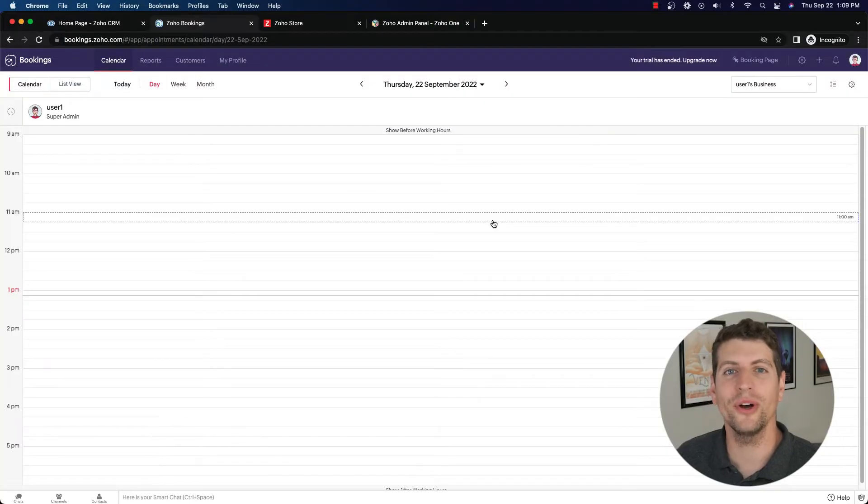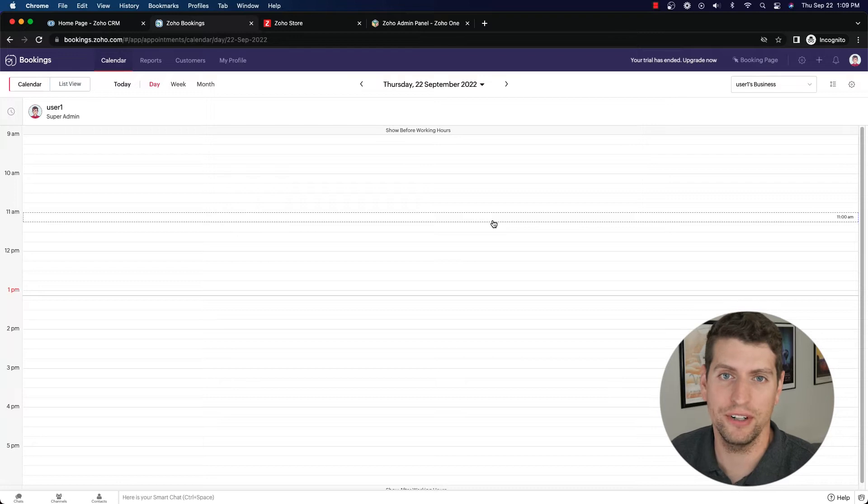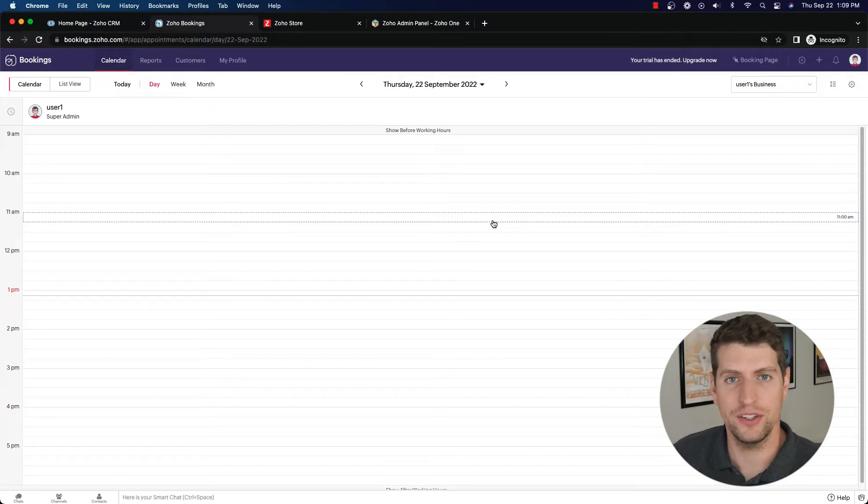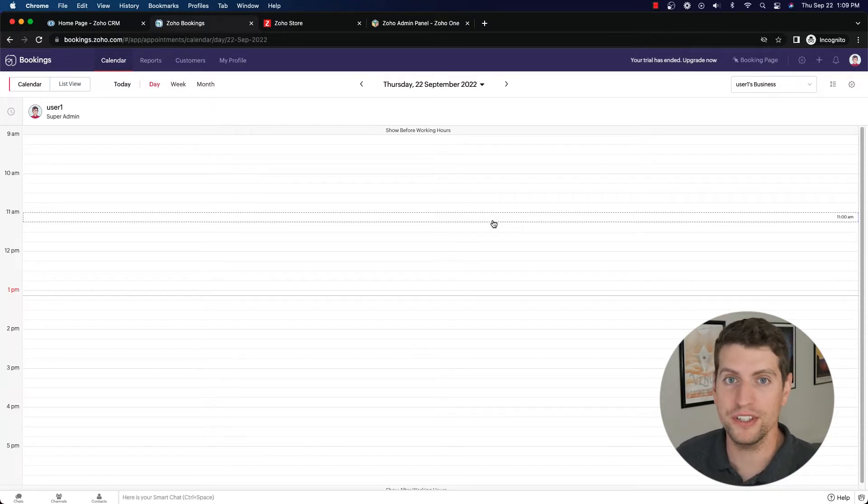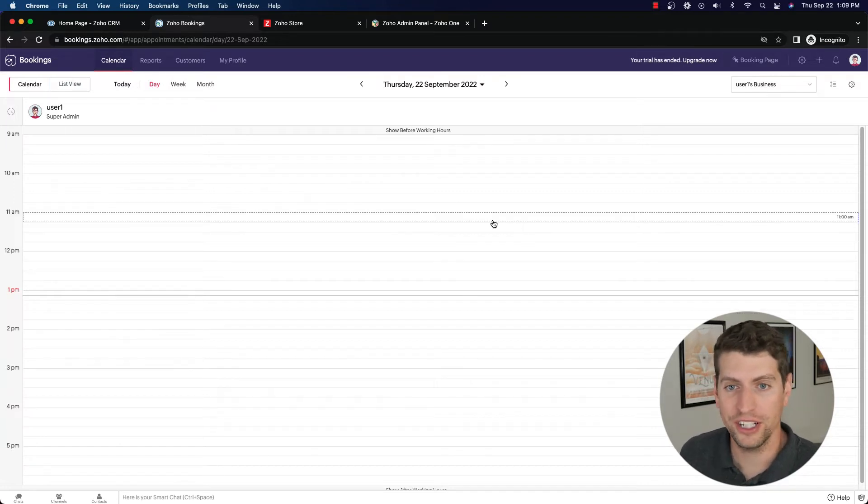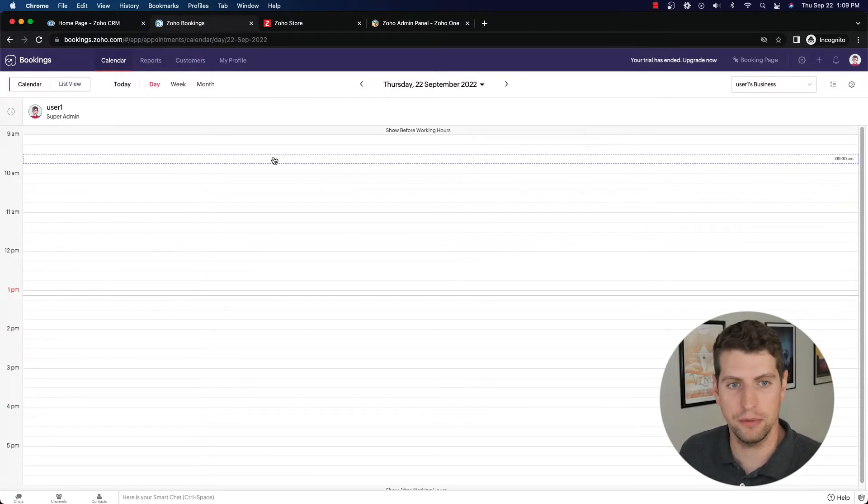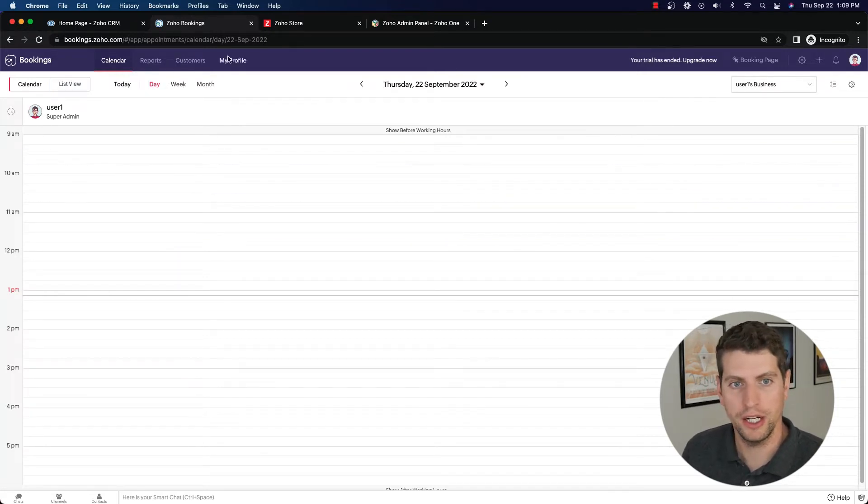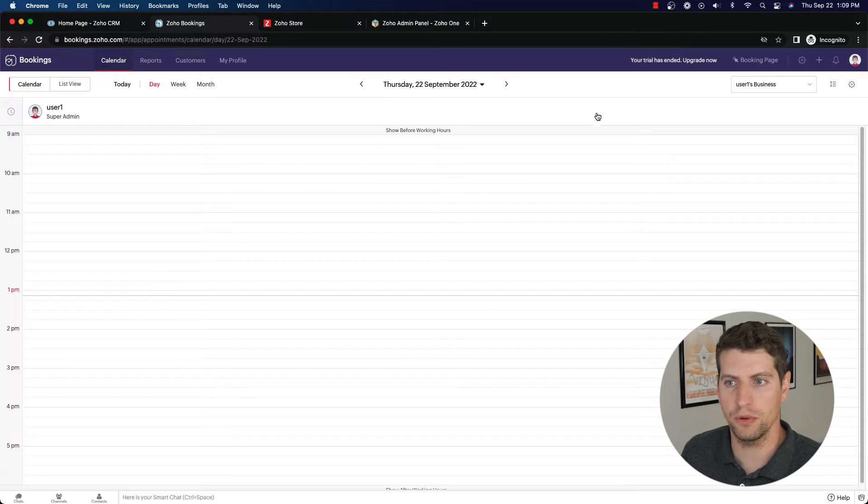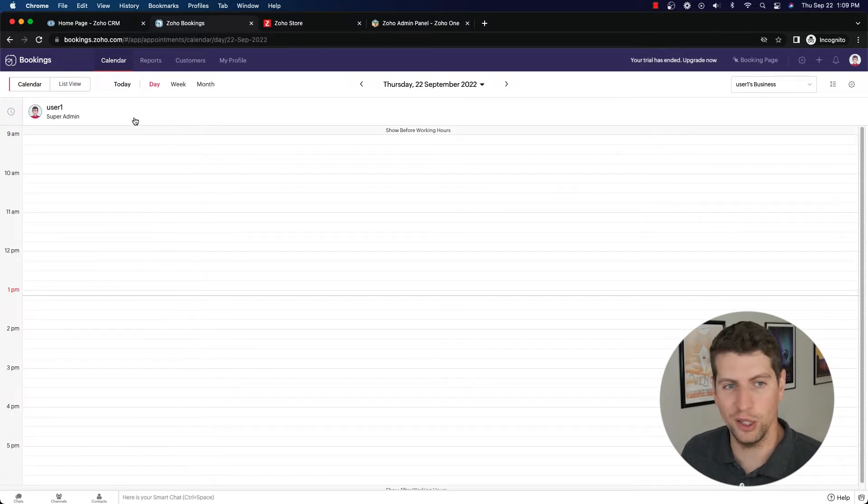All right, now that we're logged in, we can go ahead and start looking at our customer information and start maybe even pulling out some reports. So in order to get started, we log into our account here, you come to the main screen. Now we're going to stay in this screen, we're not going to go to the settings, we're pretty much done with that, as this is the last tutorial for Zoho Bookings.